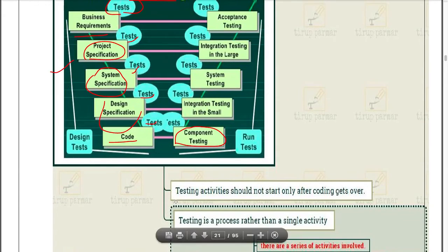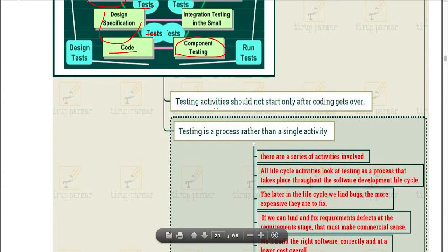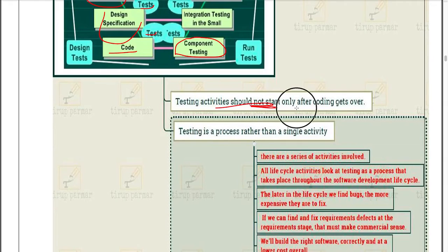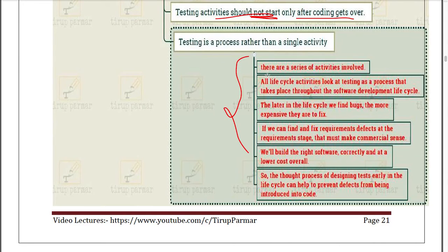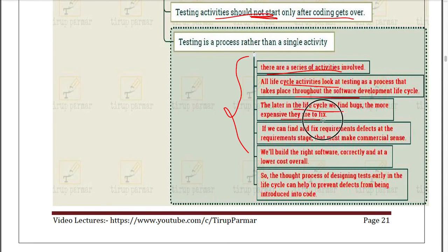Testing activity should not start only after coding is over; we need to test our software at each and every part. Testing is not a single activity — it is a long process. There are a series of activities involved throughout the life cycle. The later in the life cycle we find a bug, the more expensive it is to fix.